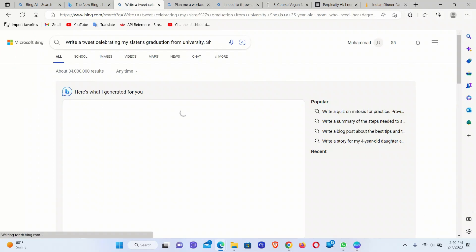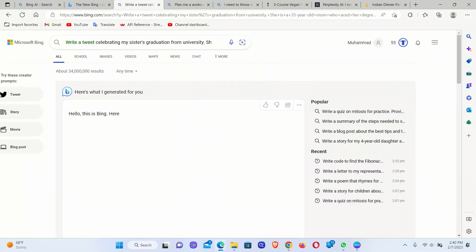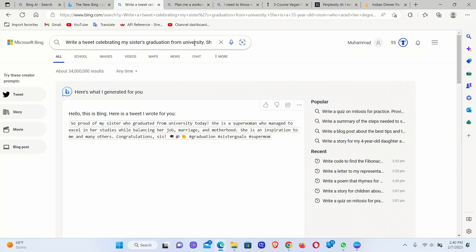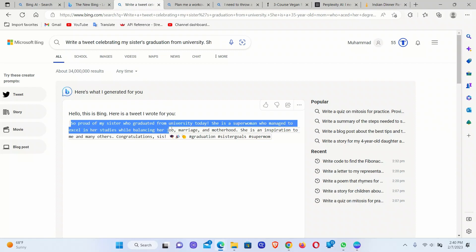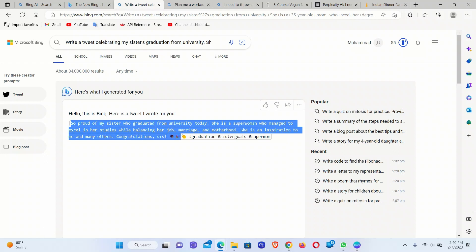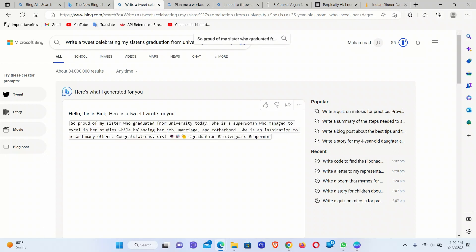There's a tweet example. Celebrating my sister's graduation from university. So write a tweet celebrating my sister's graduation from university. So it says, you're proud of my sister who graduated from university today. She is a superwoman who managed to excel in her studies, and so on and so forth. This is awesome.